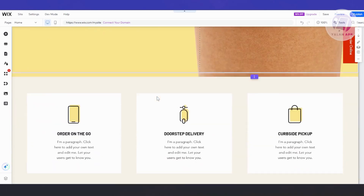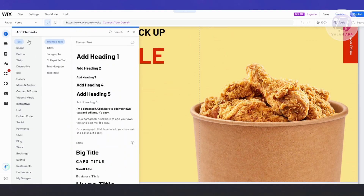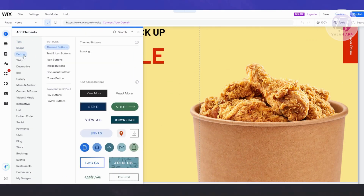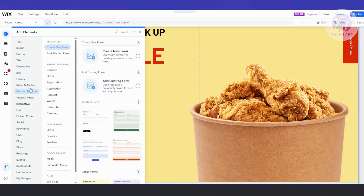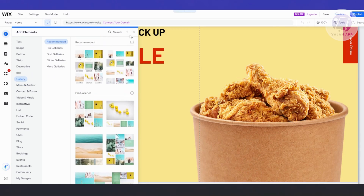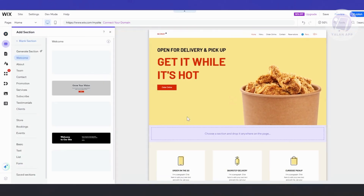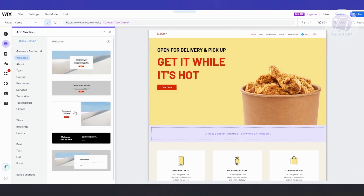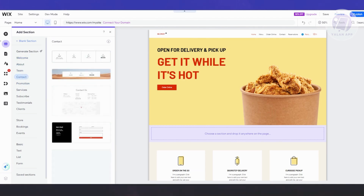If you want to add an element, on the left side you have Add Elements, which allows you to add text, images, buttons, strips, decorative items, boxes, galleries, and a lot more. You can also add templated sections like a banner, welcome strip, about section, team section, or contact section.